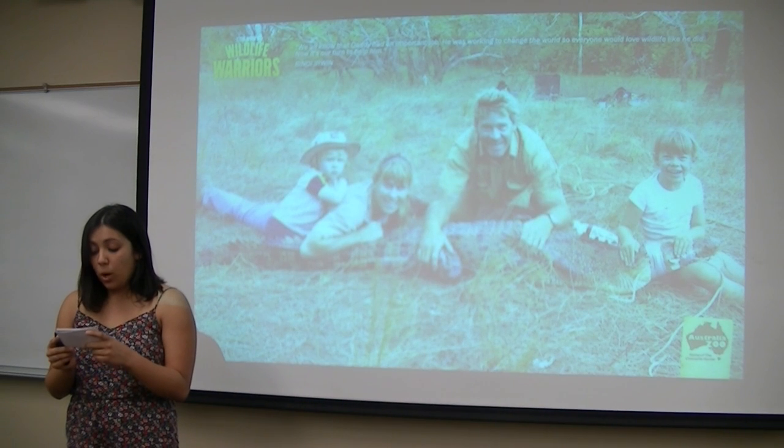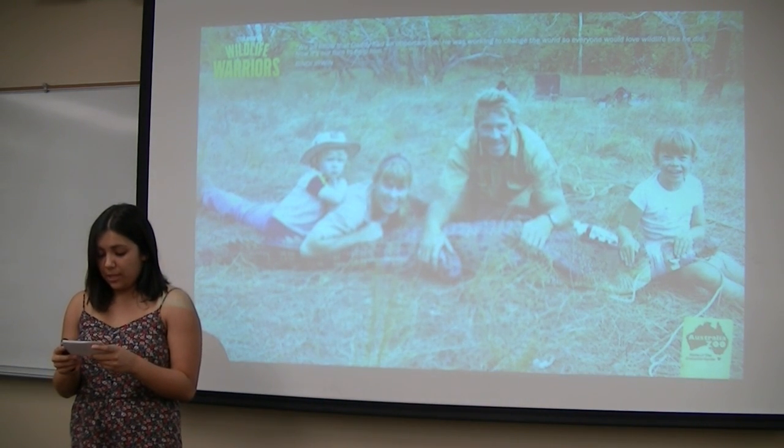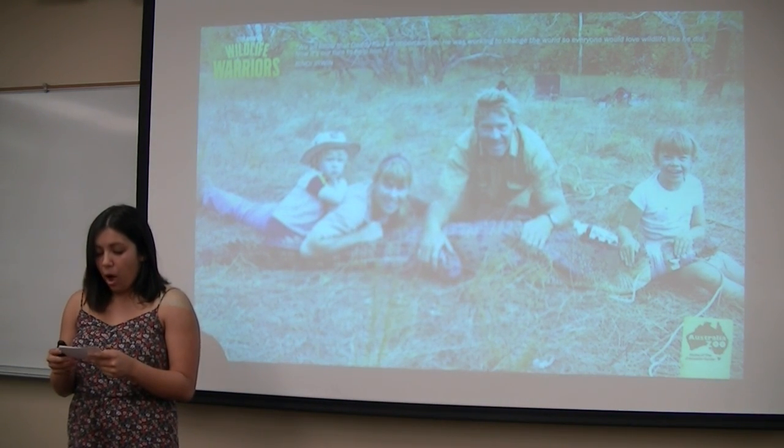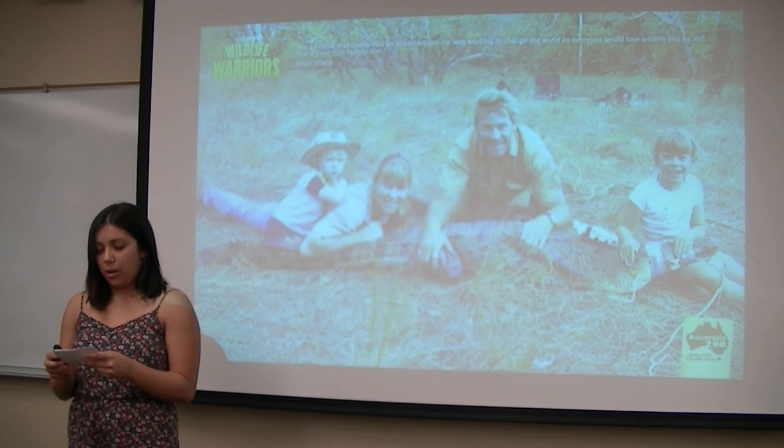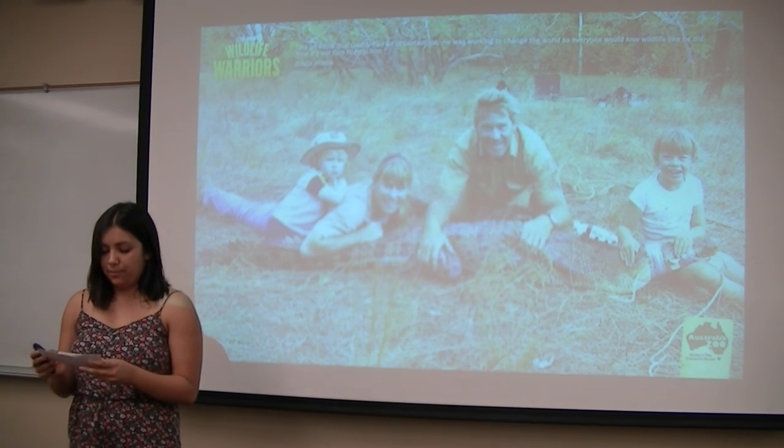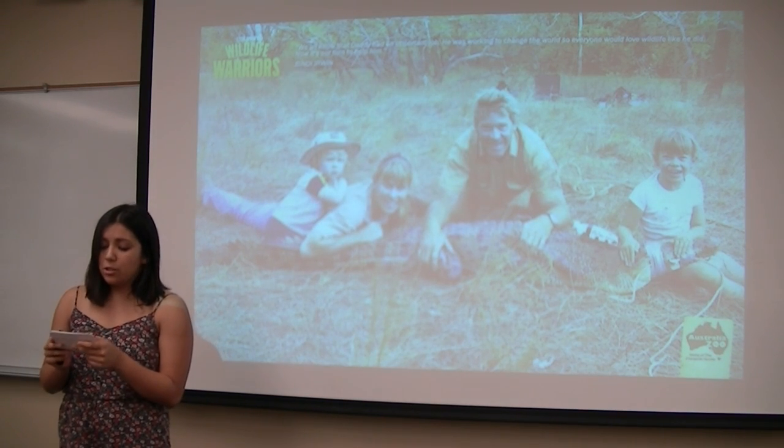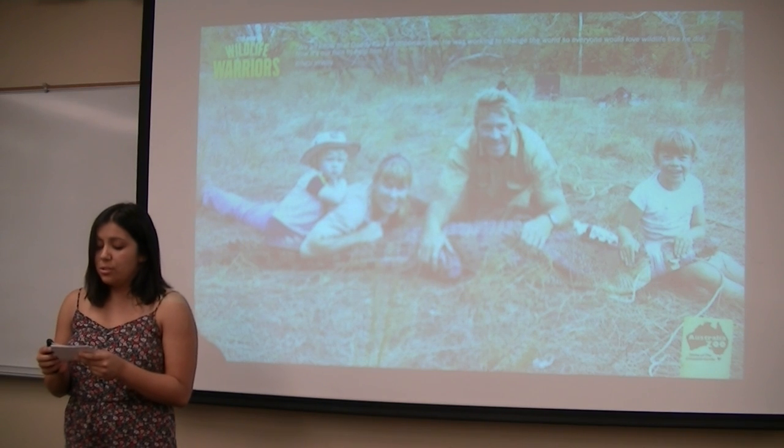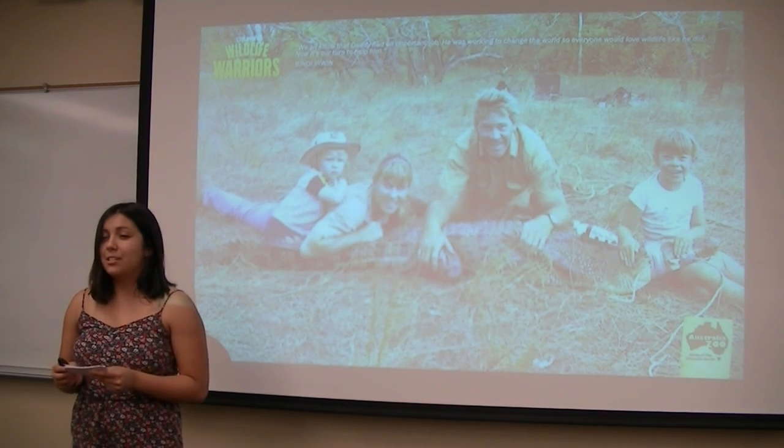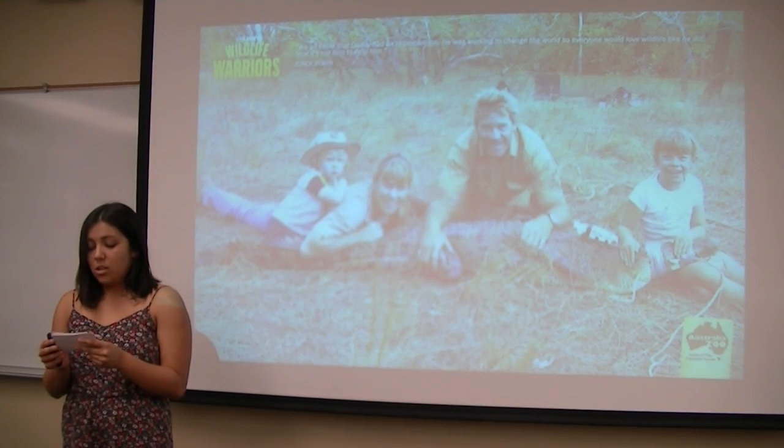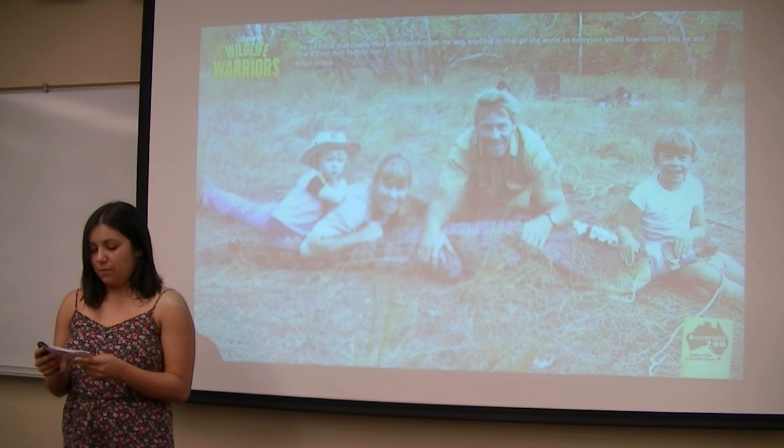As one message on a tribute to Steve reads: always a hero, always in our heart, never to be forgotten. According to the International Crocodile Rescue, National Steve Irwin Day is November 15th every year to honor Steve's life and great achievements.